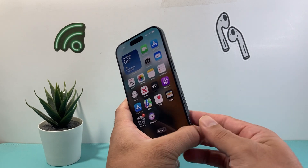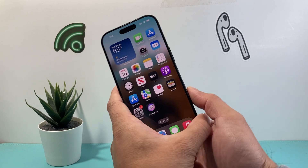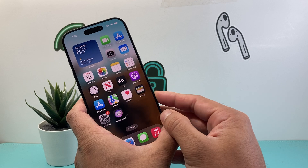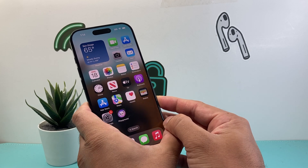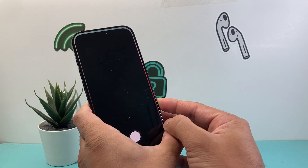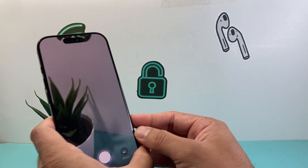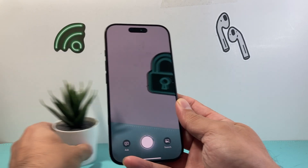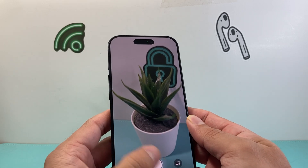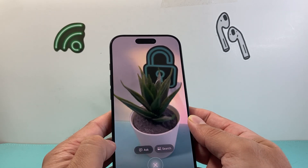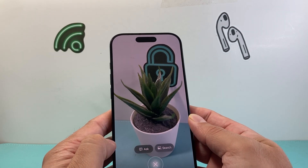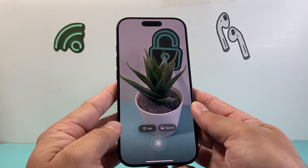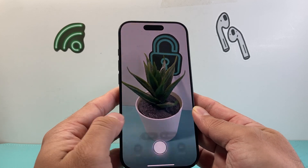In order to activate it, you need to press and hold — instead of just single clicking it, press and hold, long hold, and that will activate visual intelligence. As you can see right here, we have it and then you can ask a question and it can analyze anything visually on the phone.